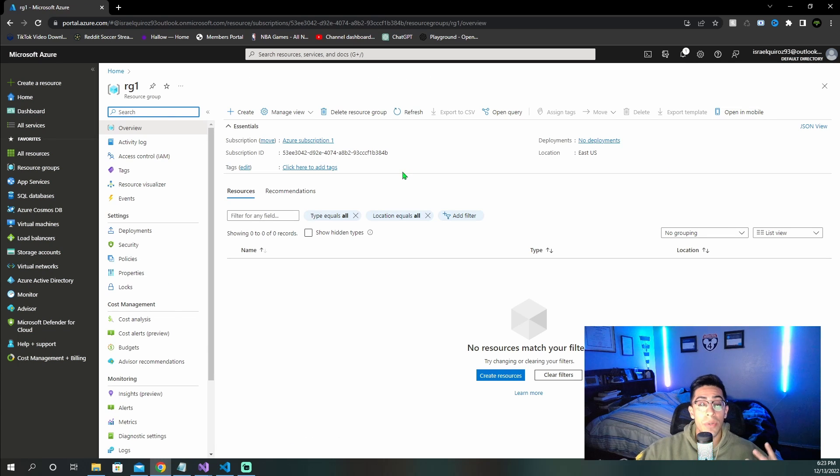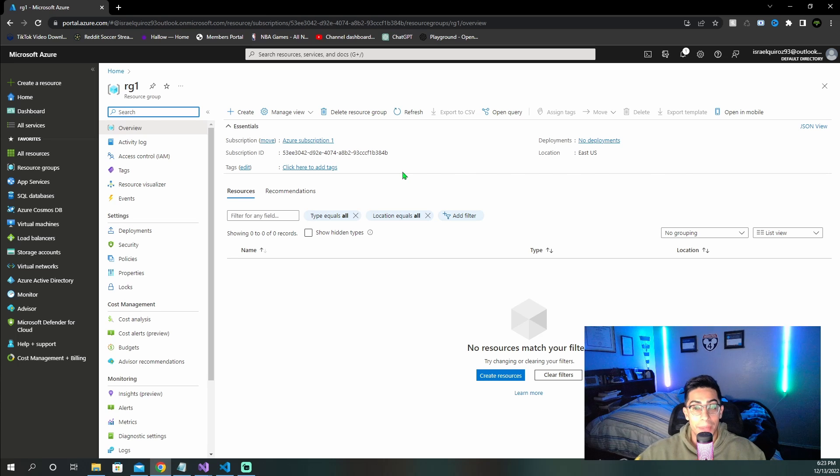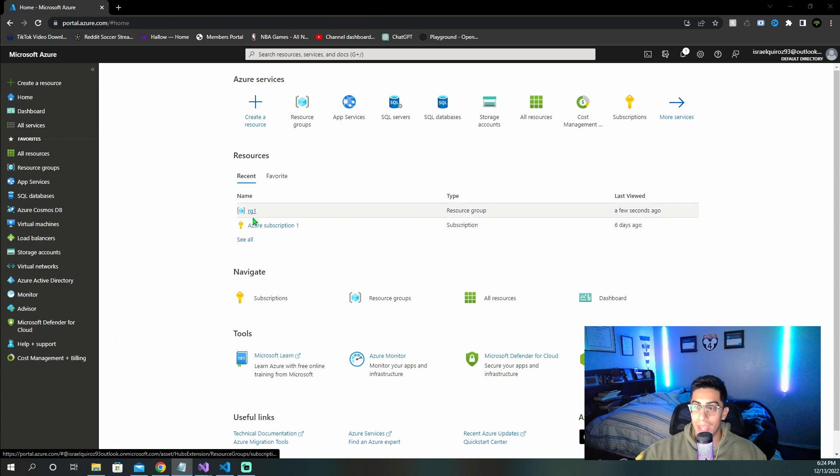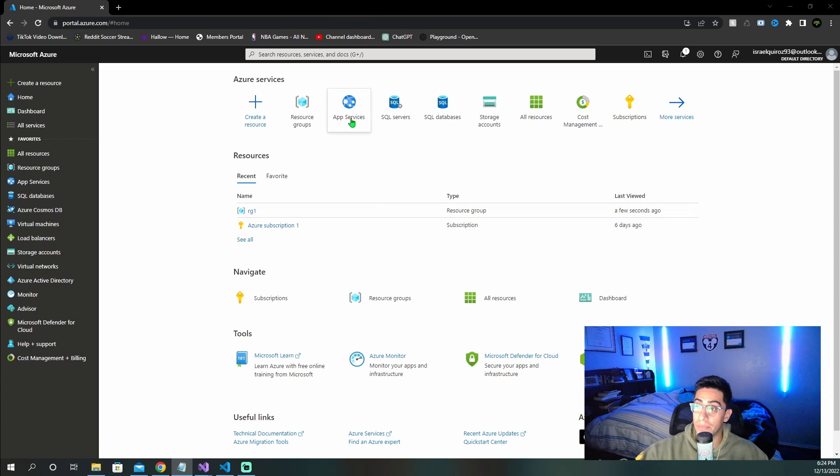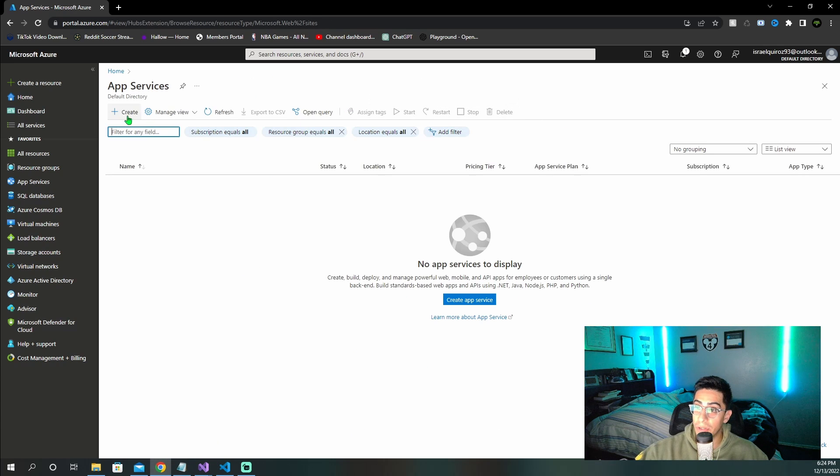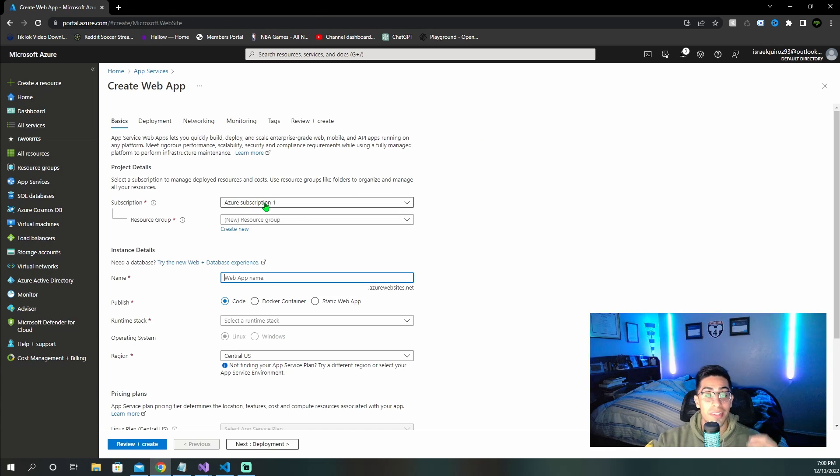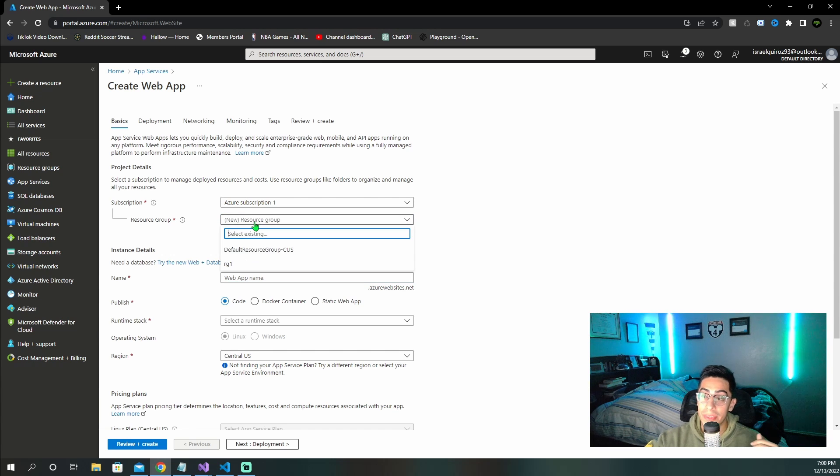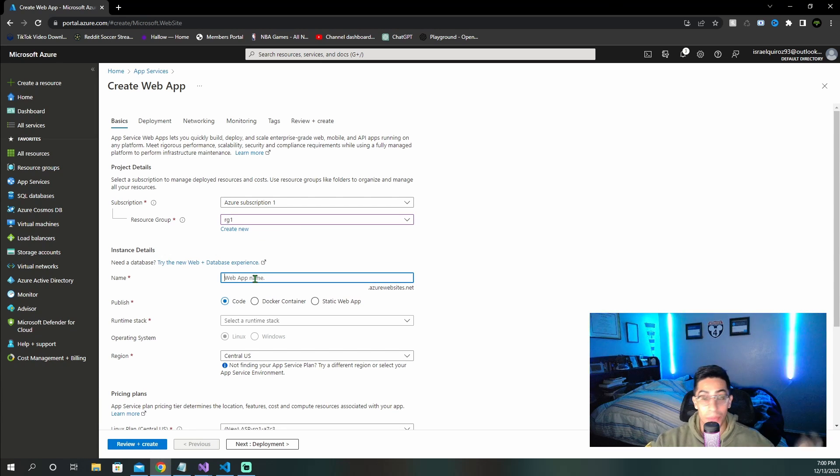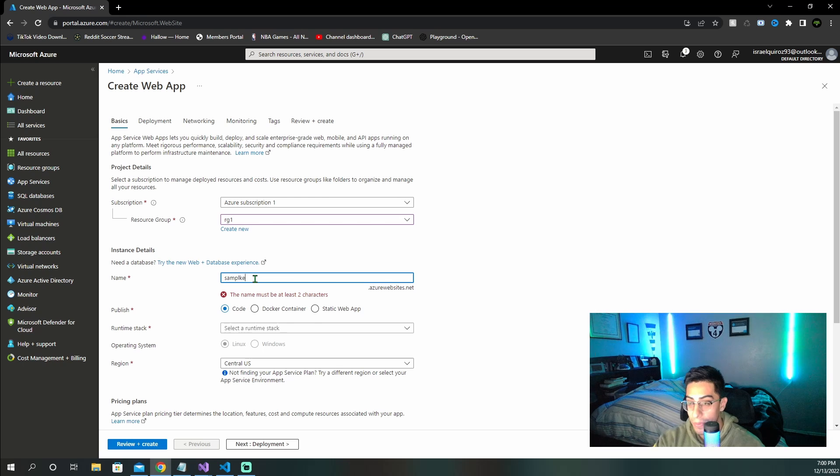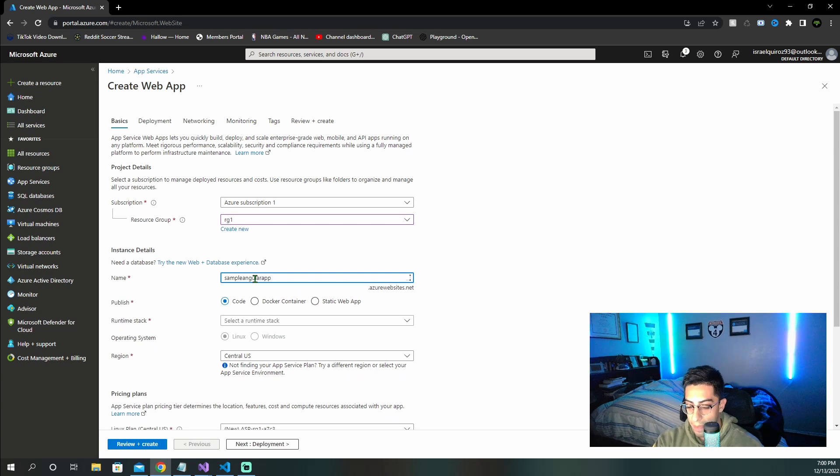And now we can go ahead and actually create the app service that is going to host our Angular application. After creating the resource group, you can go back to the home page. And now we are creating the app service. So go up here, click the app service and create. Now that we're at the create web app page, we need to make sure that the subscription that we want is selected here, then select the resource group we just created. Now let's name our web app something, I'm going to call it sample Angular app yt.